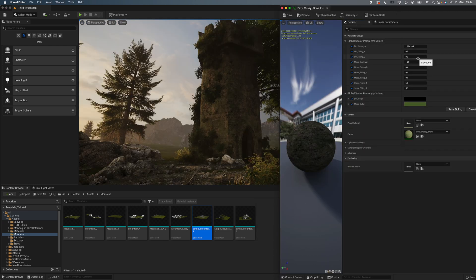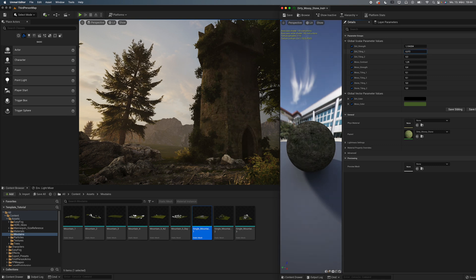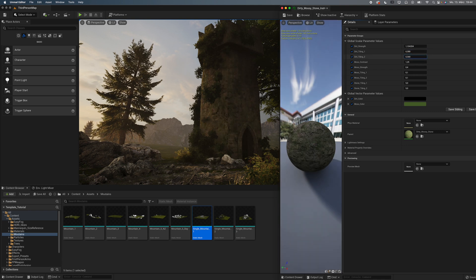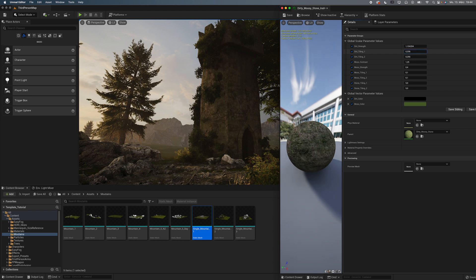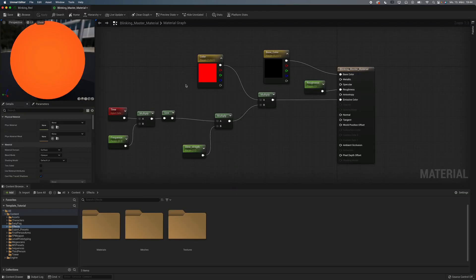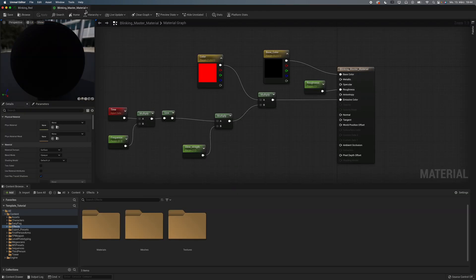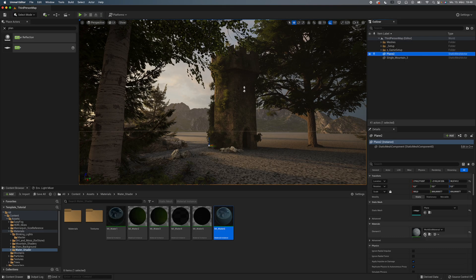I also made a material that lets me add dirt and moss on brick and stone textures, which is very useful for castles and temple ruins. On top of that, I have my blinking lights and some different water shaders.